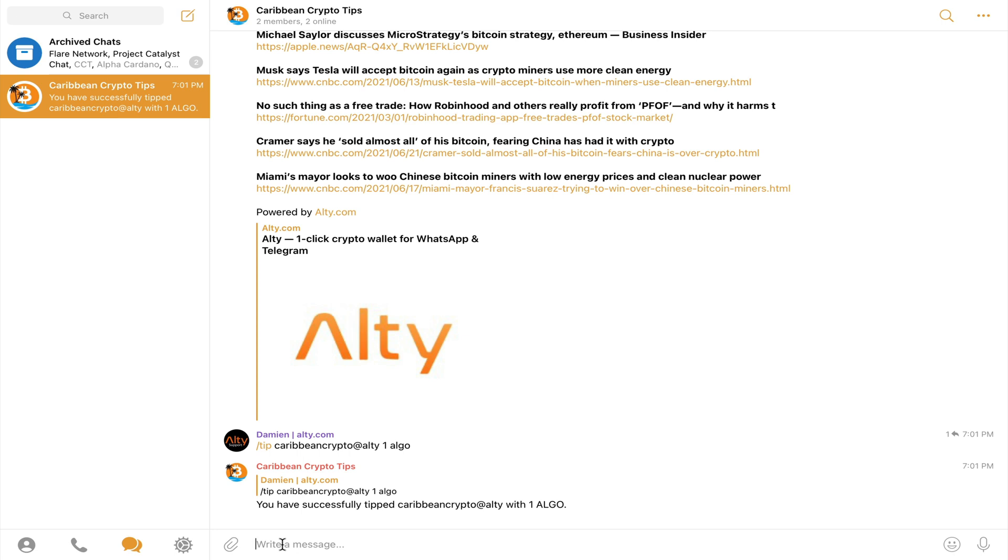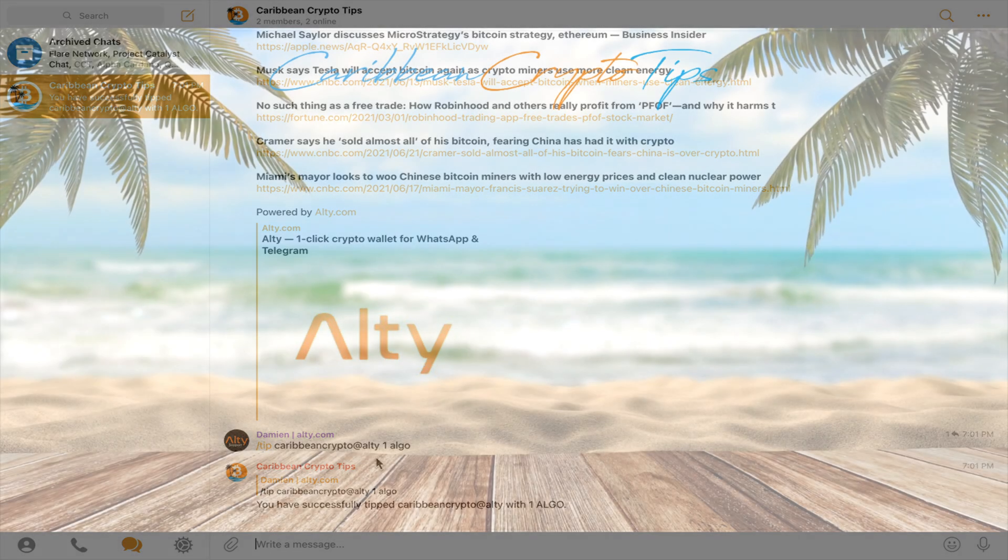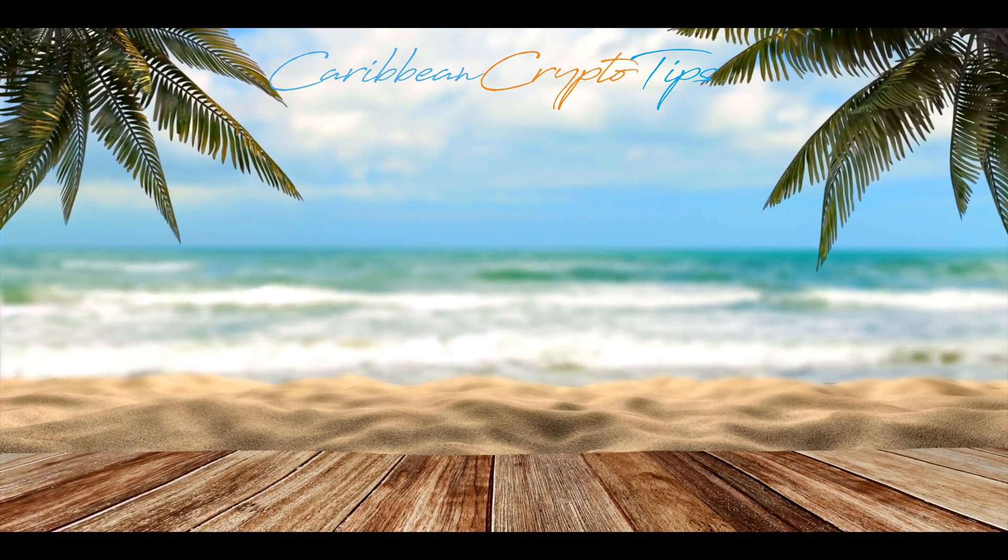Hey, would you look at that? Damien already sent me a little thank you for adding him to the group. He sent me exactly one Algorand as a tip. Thank you, Damien. Who said people in the crypto space aren't generous? Anyway, guys, if you join my group, I'm sure you'll get your own tips. Thank you for watching and stay tuned for the next video.